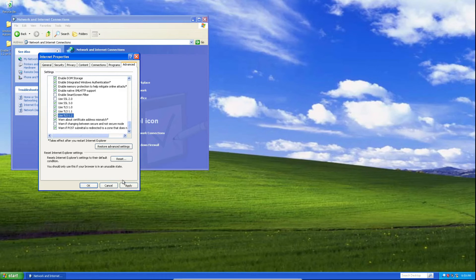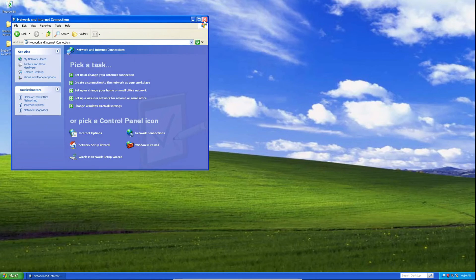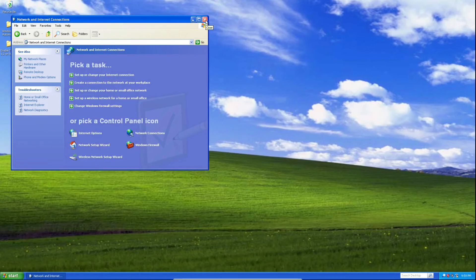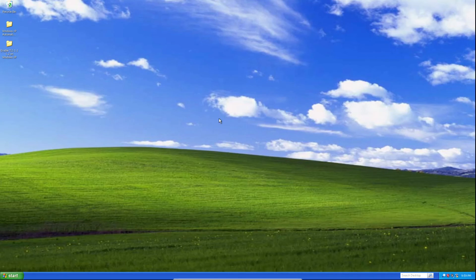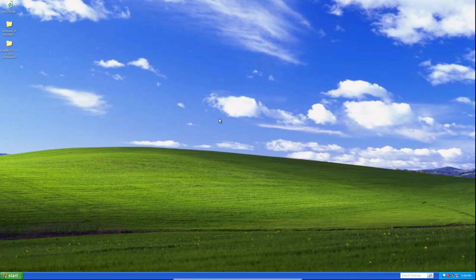Check both boxes, then click apply, then click OK, and then close out of the control panel network and internet connections window. And there we go. Now you've successfully enabled TLS 1.1 and 1.2 in Windows XP.